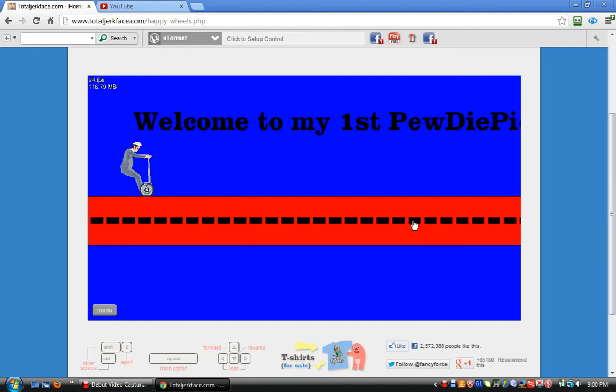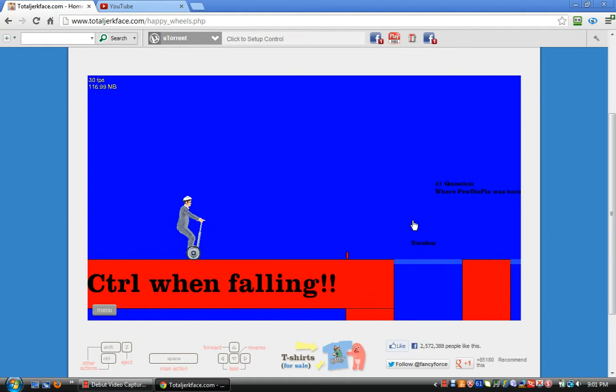PewDiePie Quiz V1. Let's see how well I know my PewDiePie. Trust me, I don't.